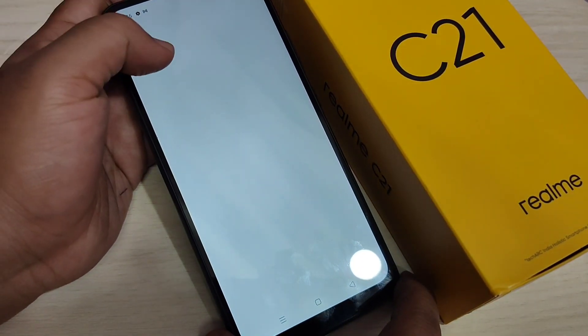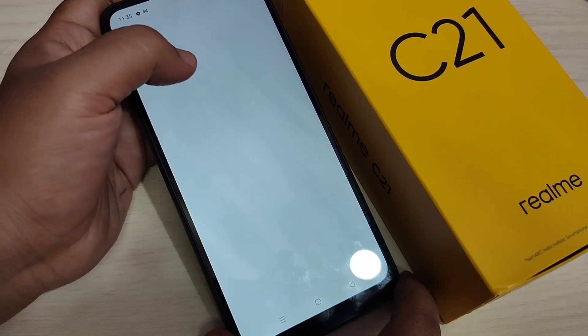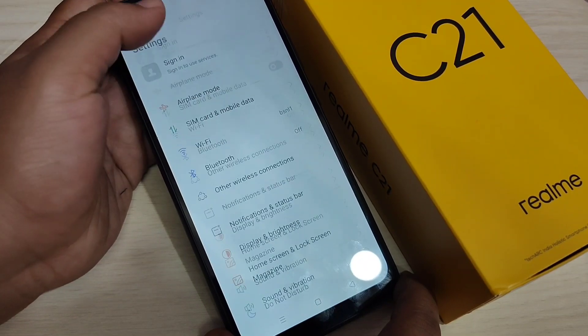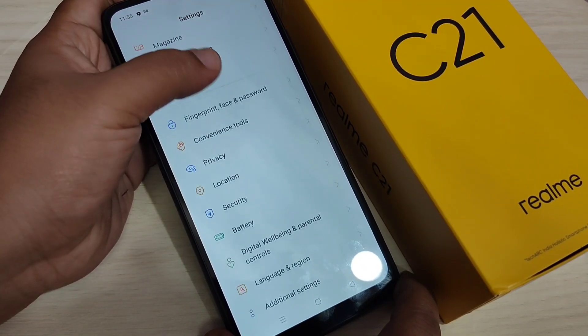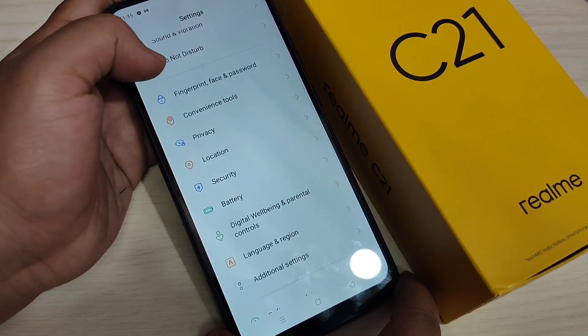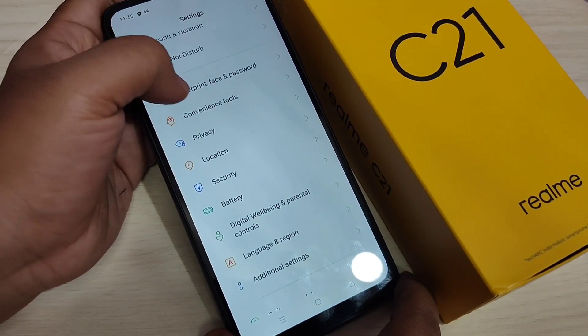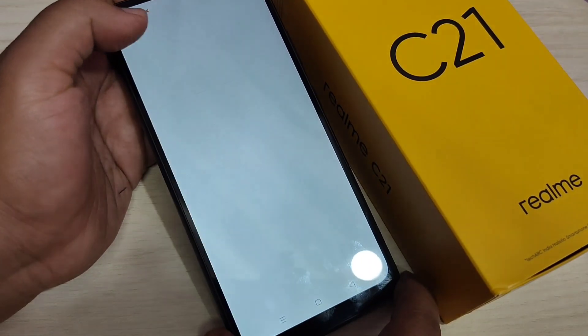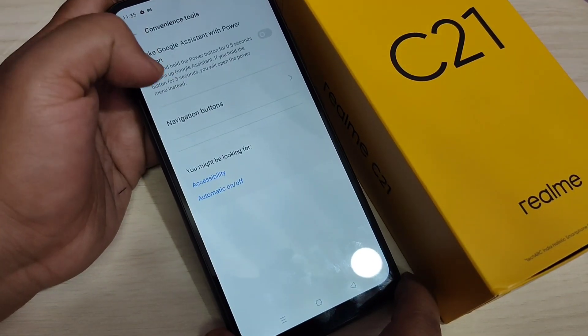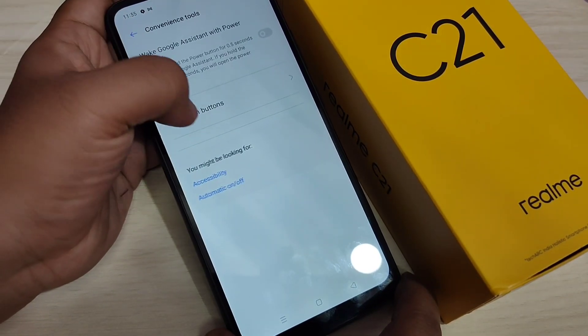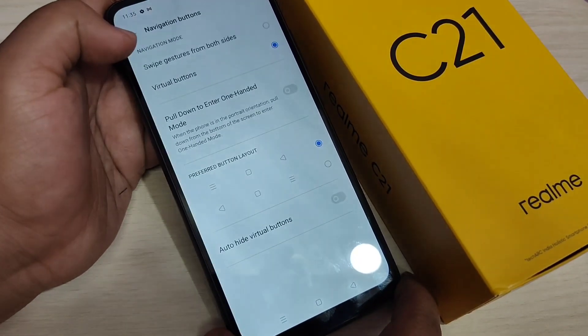For this, go to Settings, then scroll down. Here you can see the option 'Convenience Tool' — tap on it. Here you can see the option 'Navigation Buttons' — tap on it.